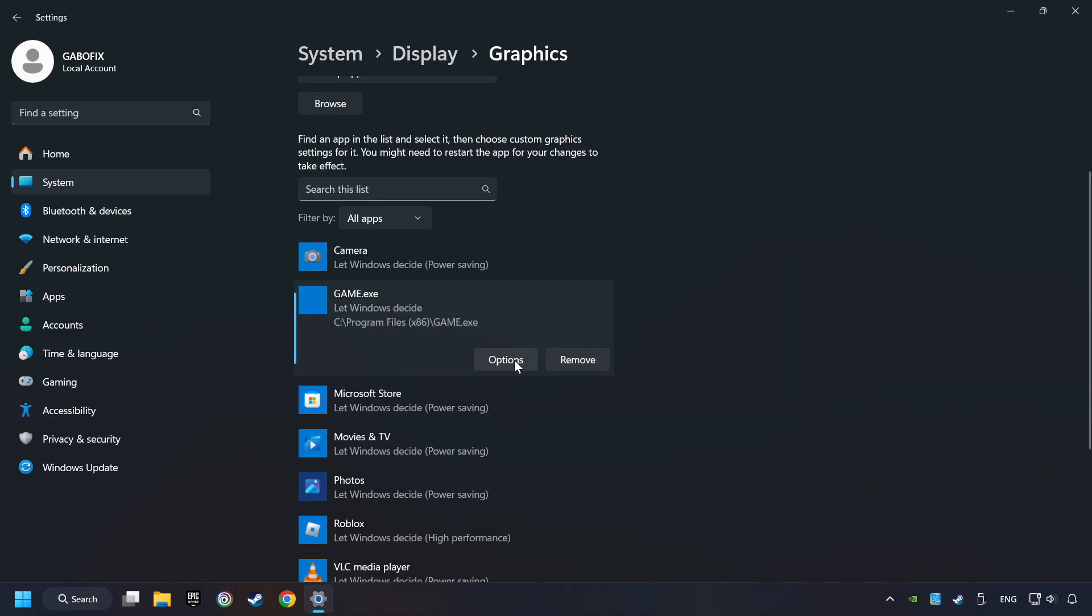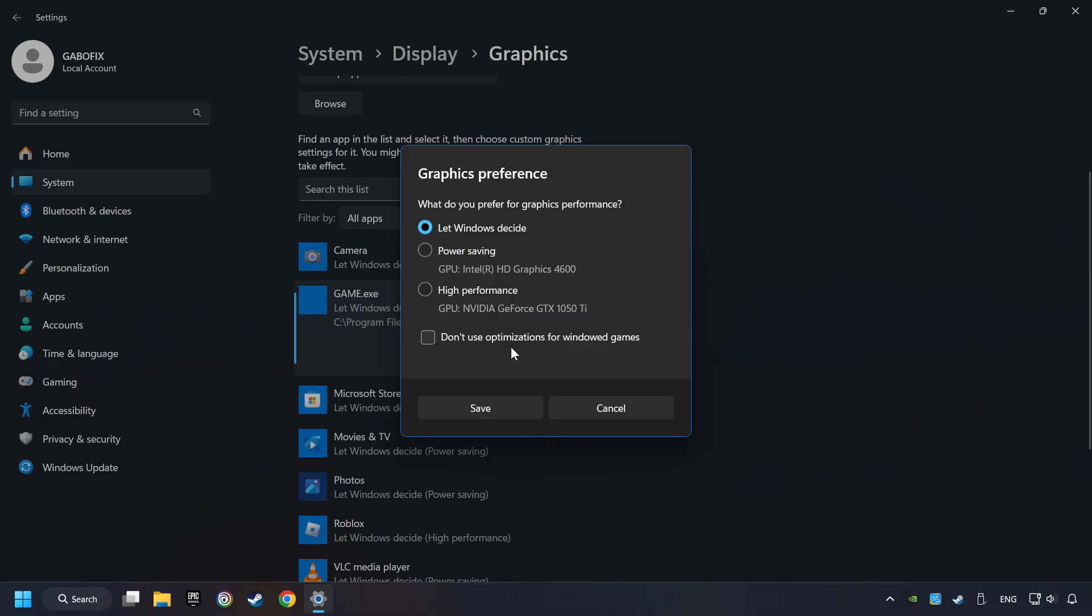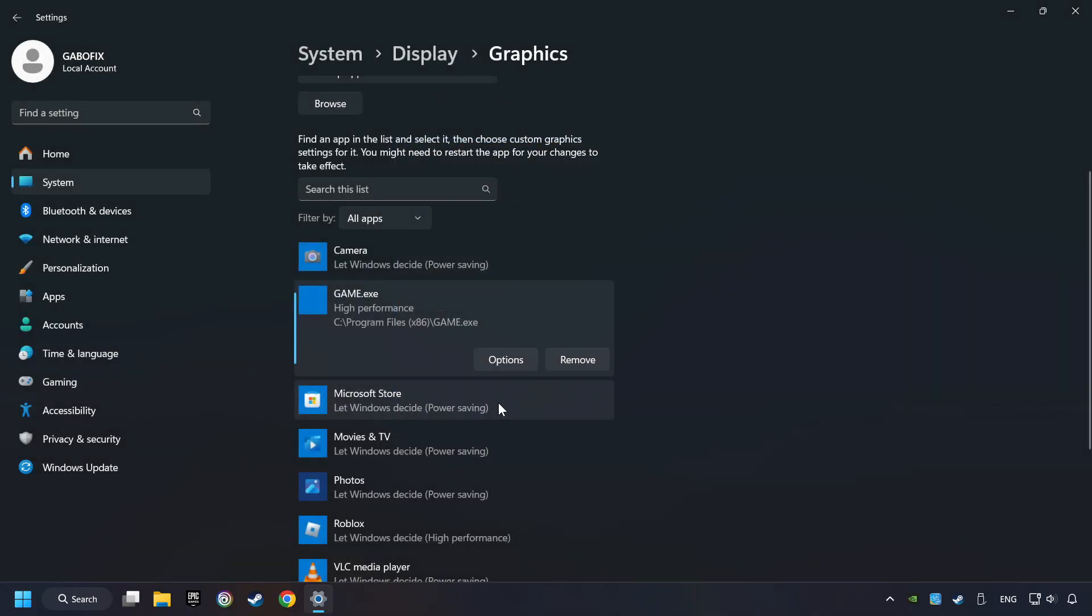Choose the game and click on the Options button. And select High Performance Mode. And then Save. And now, you can close the window.